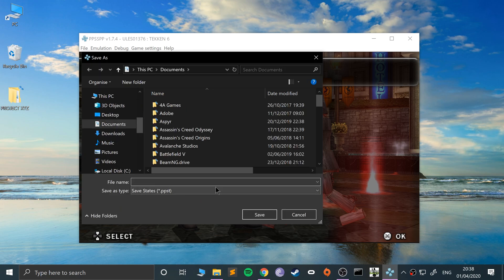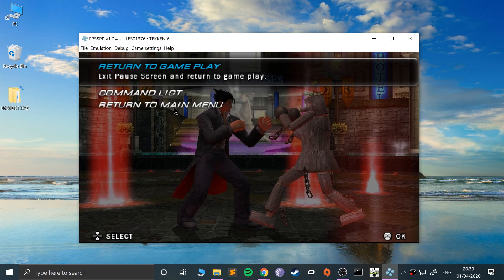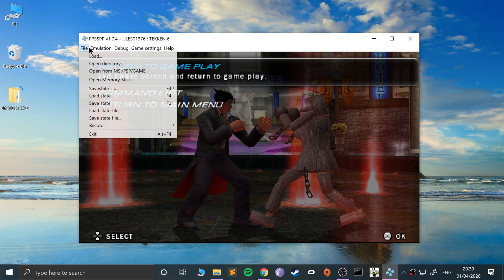So theoretically you could have multiple save states beyond the default five. I'd say just do this if you want to transfer them over or you do need extra, otherwise just use the save state slots. It's just a lot easier.